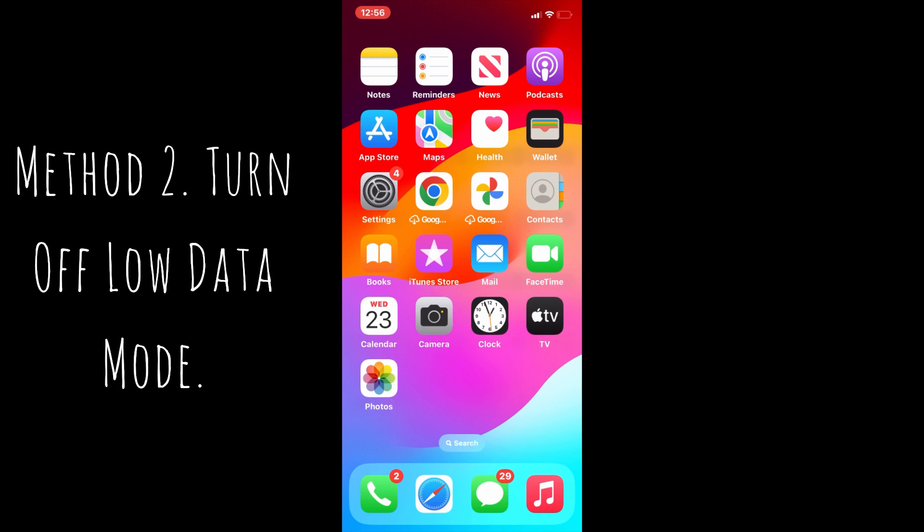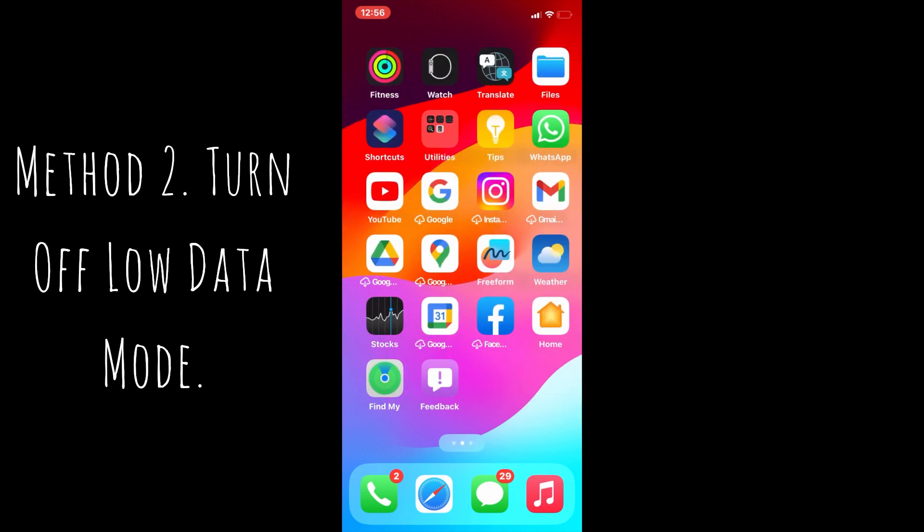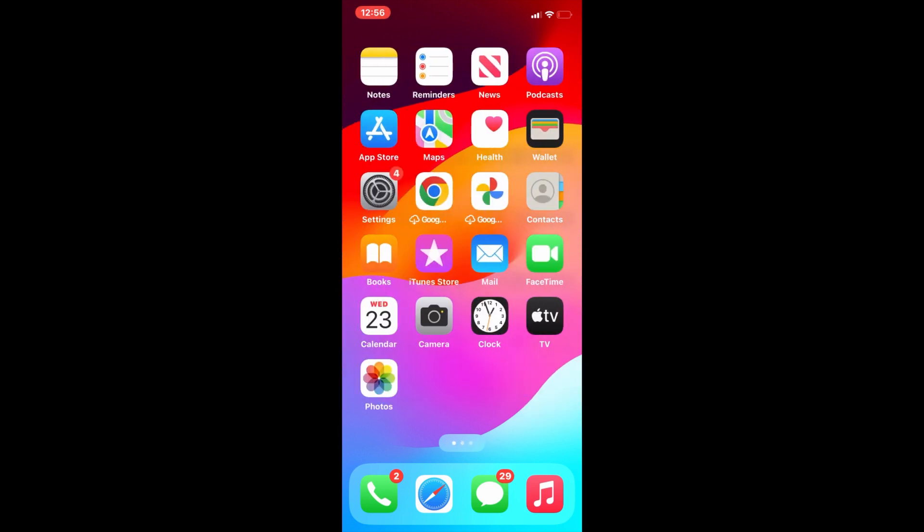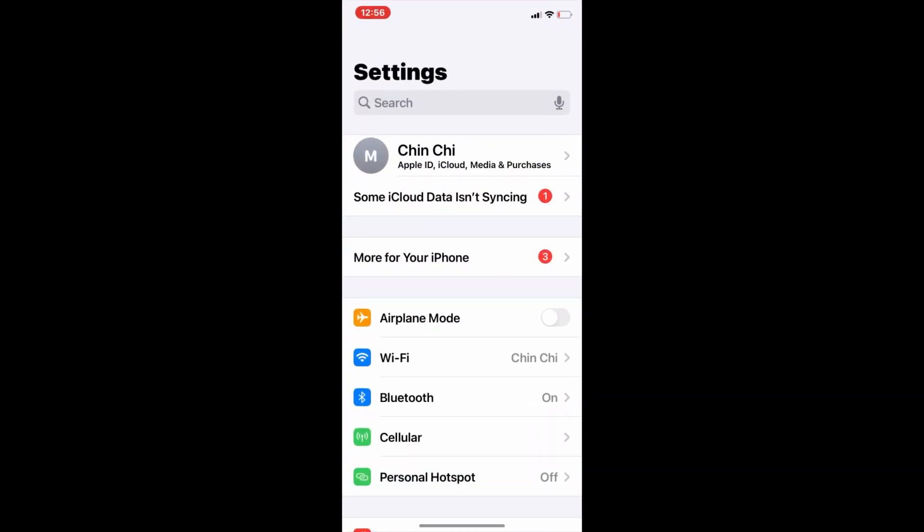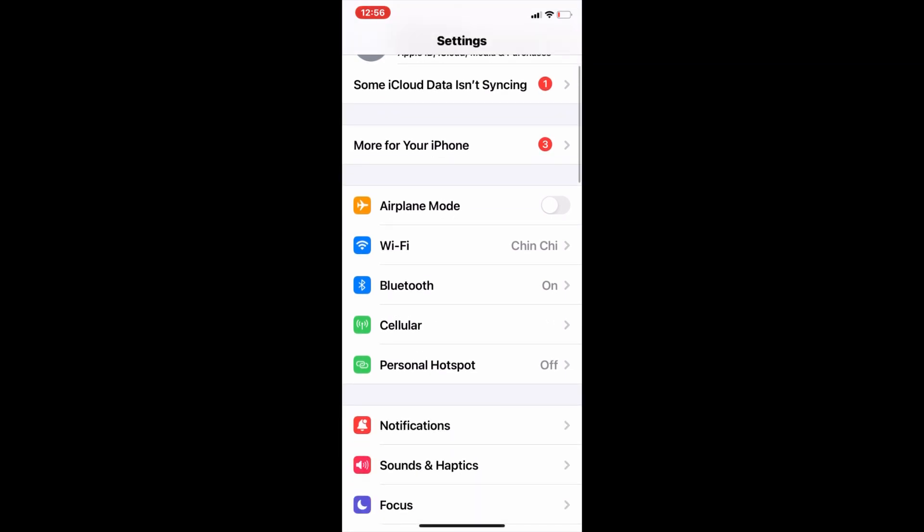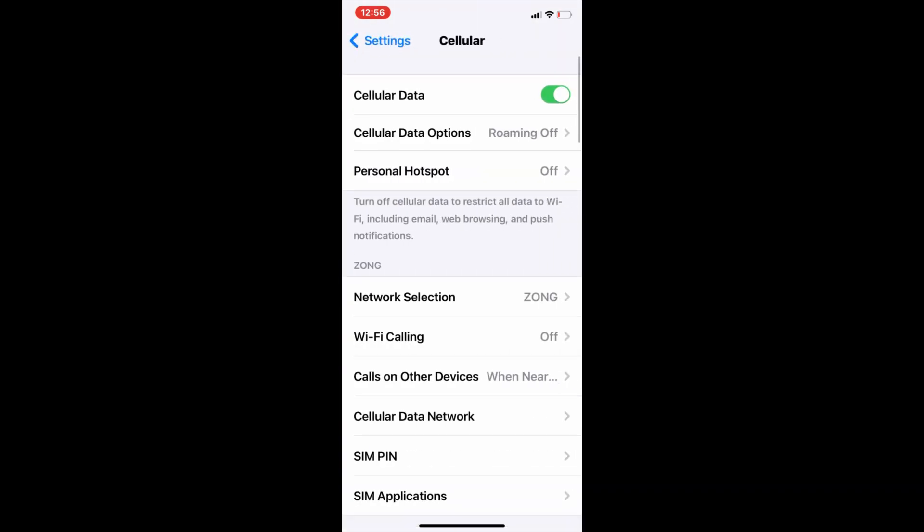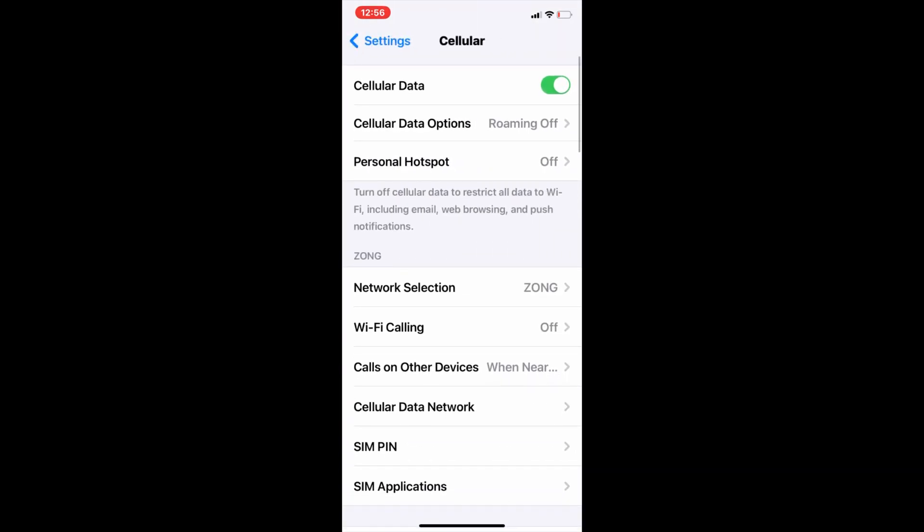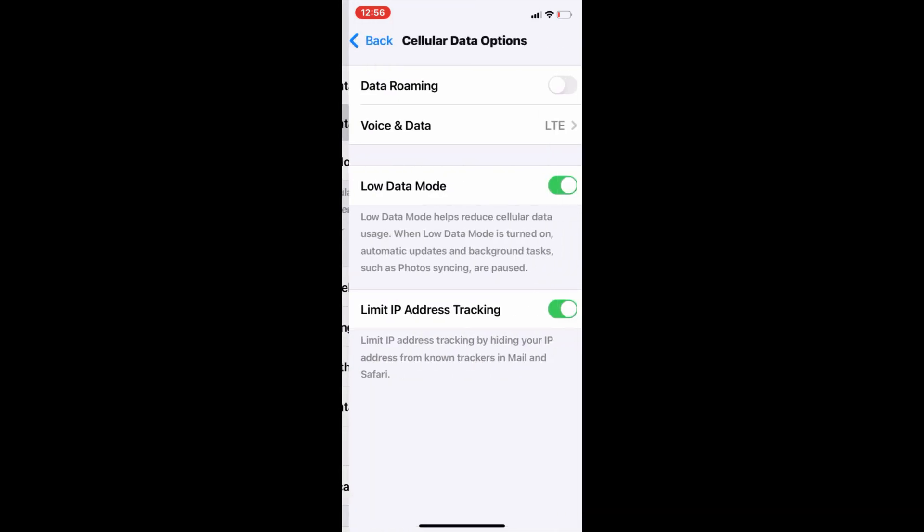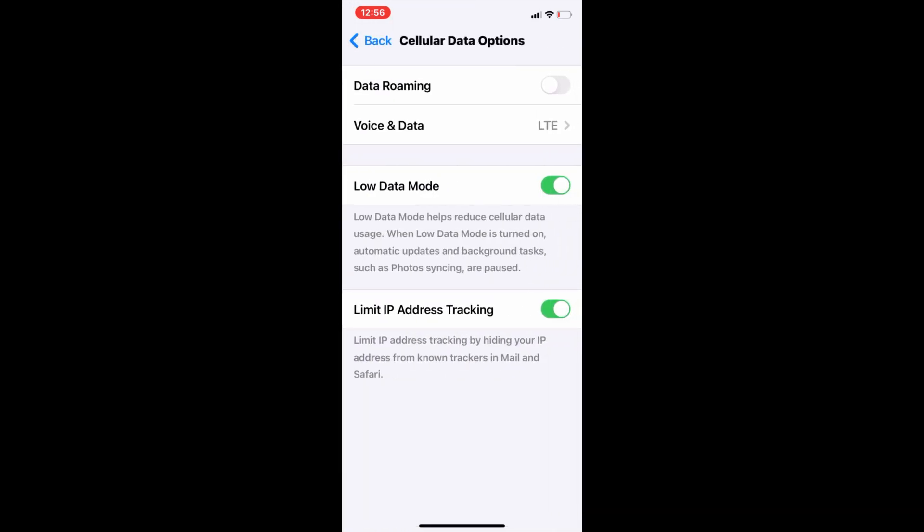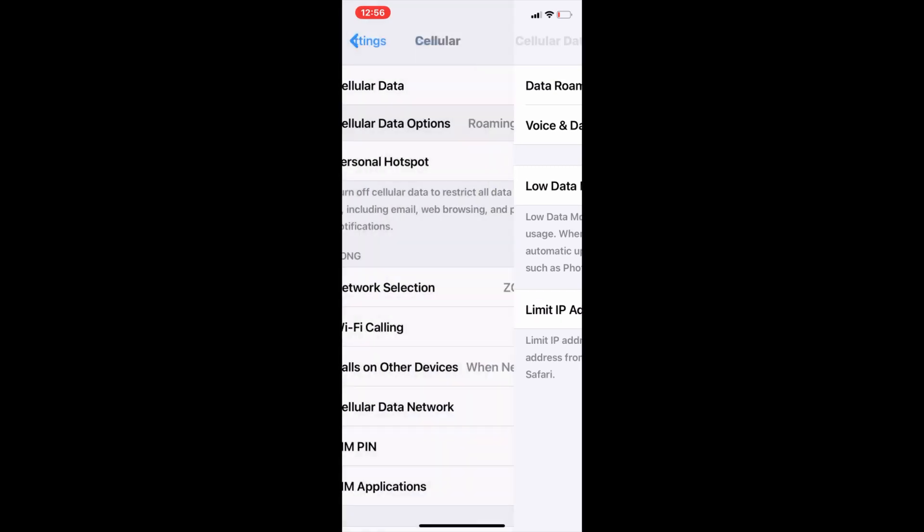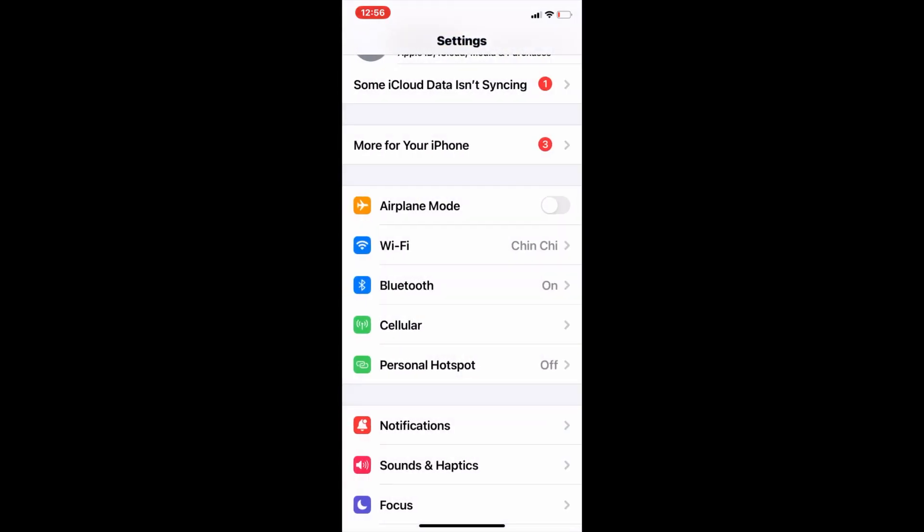Method 2: Turn off Low Data Mode. For that, go to Settings, scroll down and click on Cellular, then click on Cellular Data Options. Here, make sure that Low Data Mode is off. If it's already on, then turn it off.